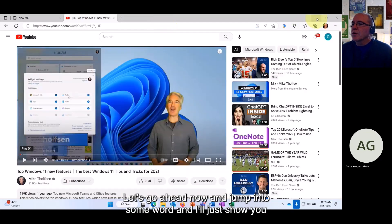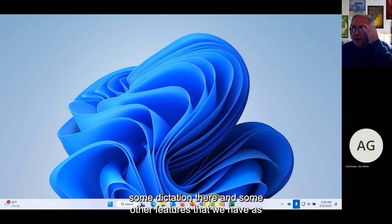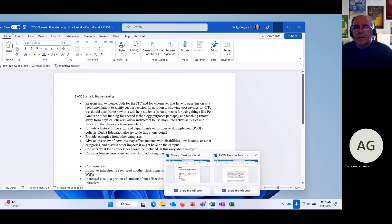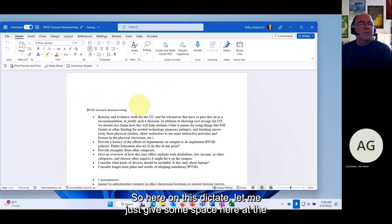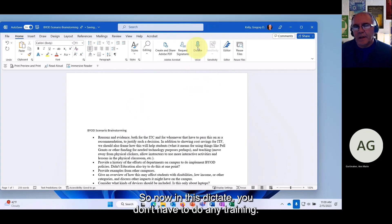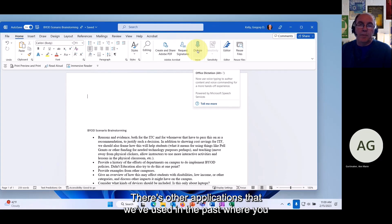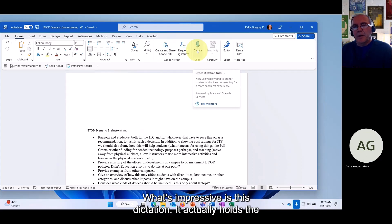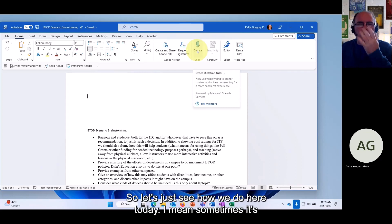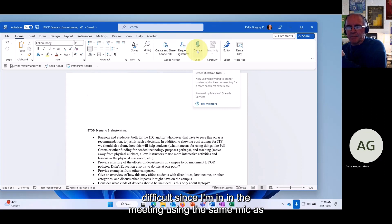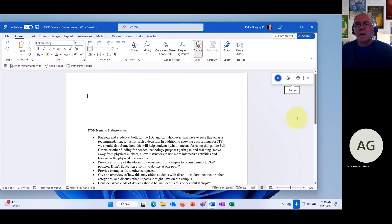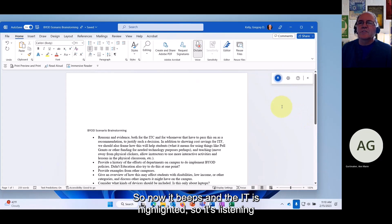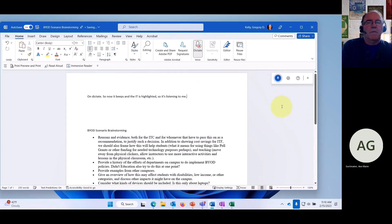Let's jump into Word and look at the Dictate feature. Here in Word I'll give some space at the top. With Dictate you don't have to do any training. What's impressive is this dictation actually holds the world record for accuracy. It can be difficult since I'm in the meeting using the same mic, but let me click on Dictate — it beeps and is highlighted, meaning it's listening.